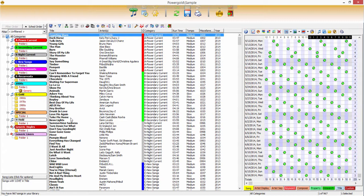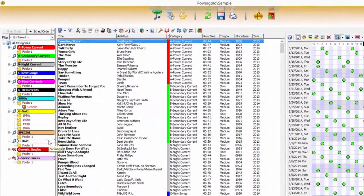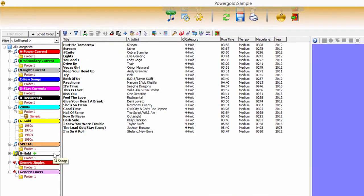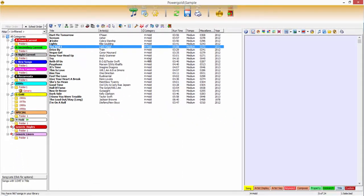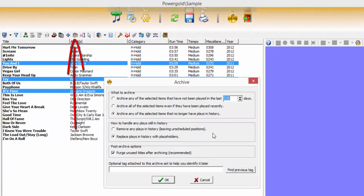Titles can be archived or restored from an archive. Criteria for both must be set to achieve desired results. When archiving manually, click on a specific category, a specific folder, or simply highlight individual titles, then review the criteria.